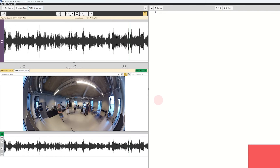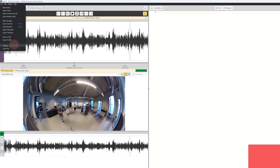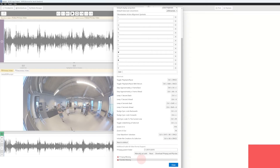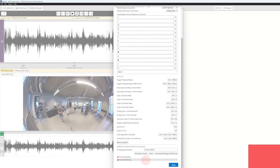A thing that can happen when you work with different media files is that you can experience problems with waveform generation. We have built in a very easy way to handle this. If you go to Settings and you have problems generating the waveform, you can download FFmpeg and FFprobe — you will need both when you are on a Mac.